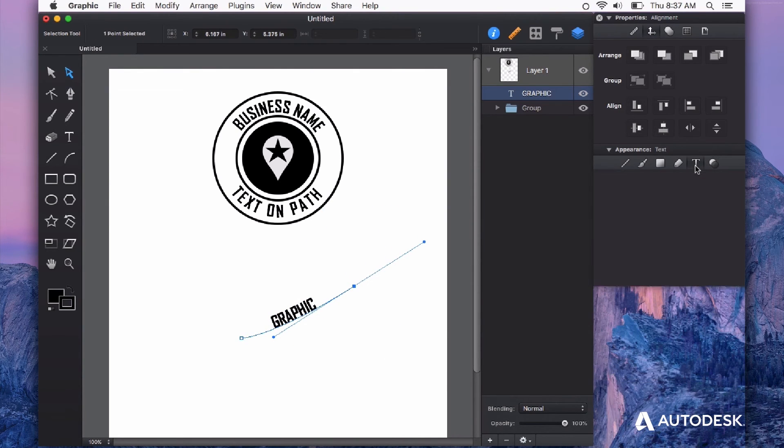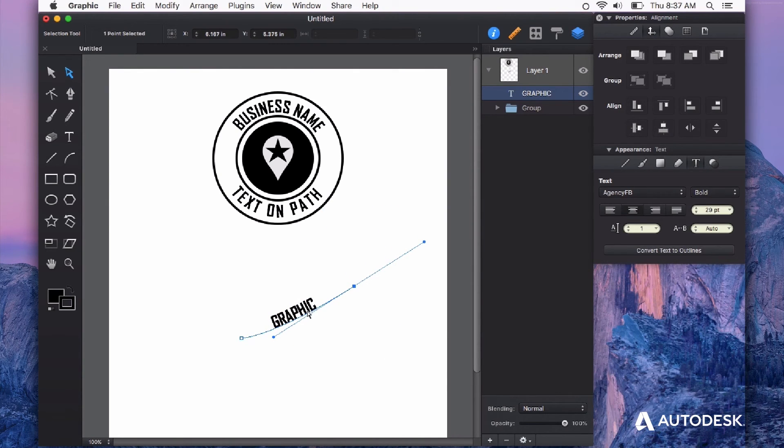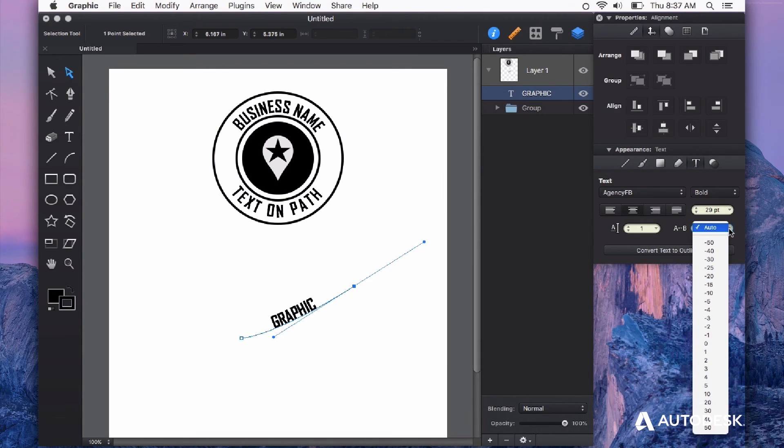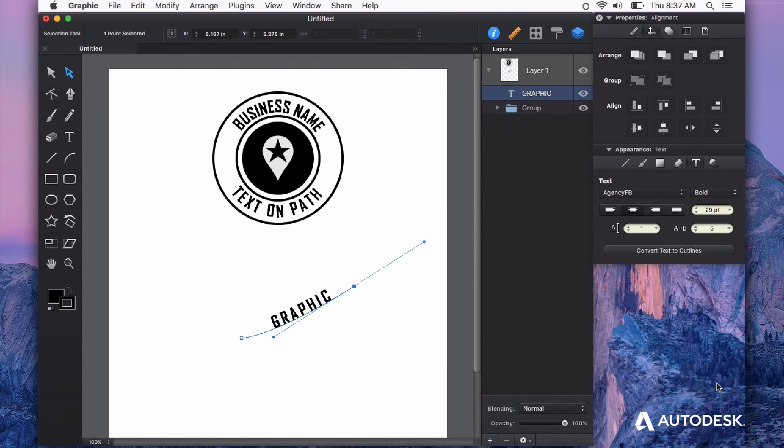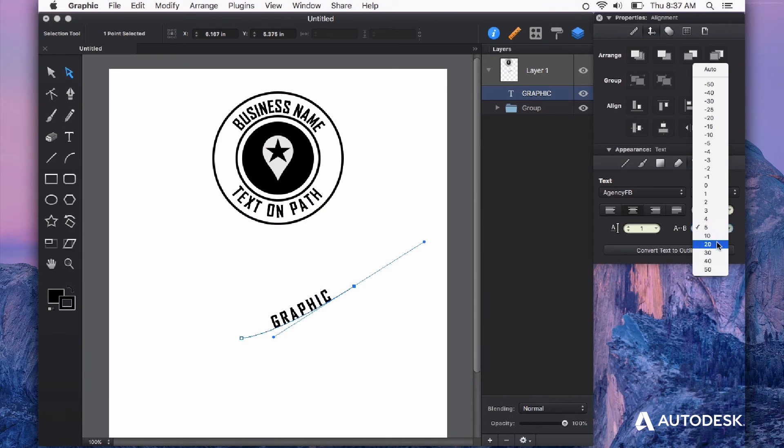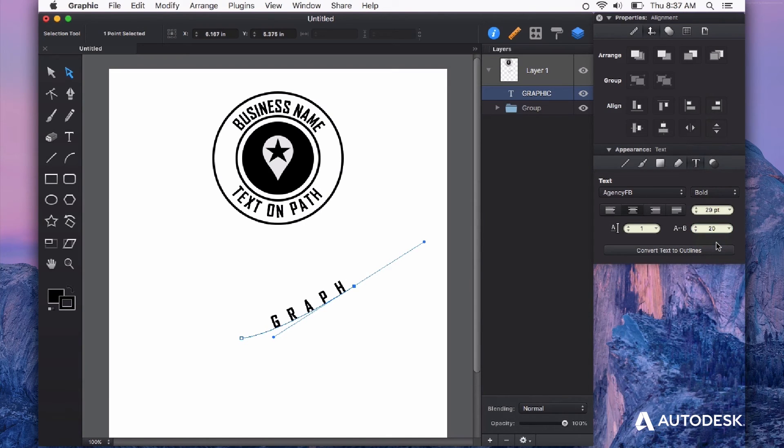You can use some of the text options to further customize your text. Changing the spacing and the font.